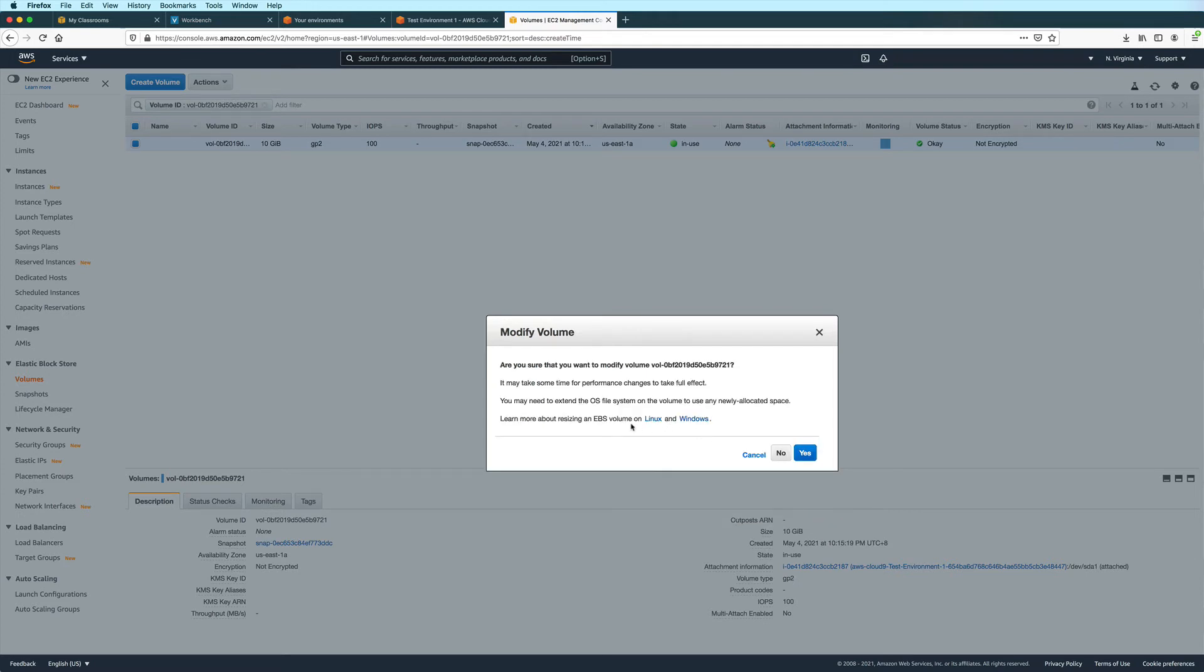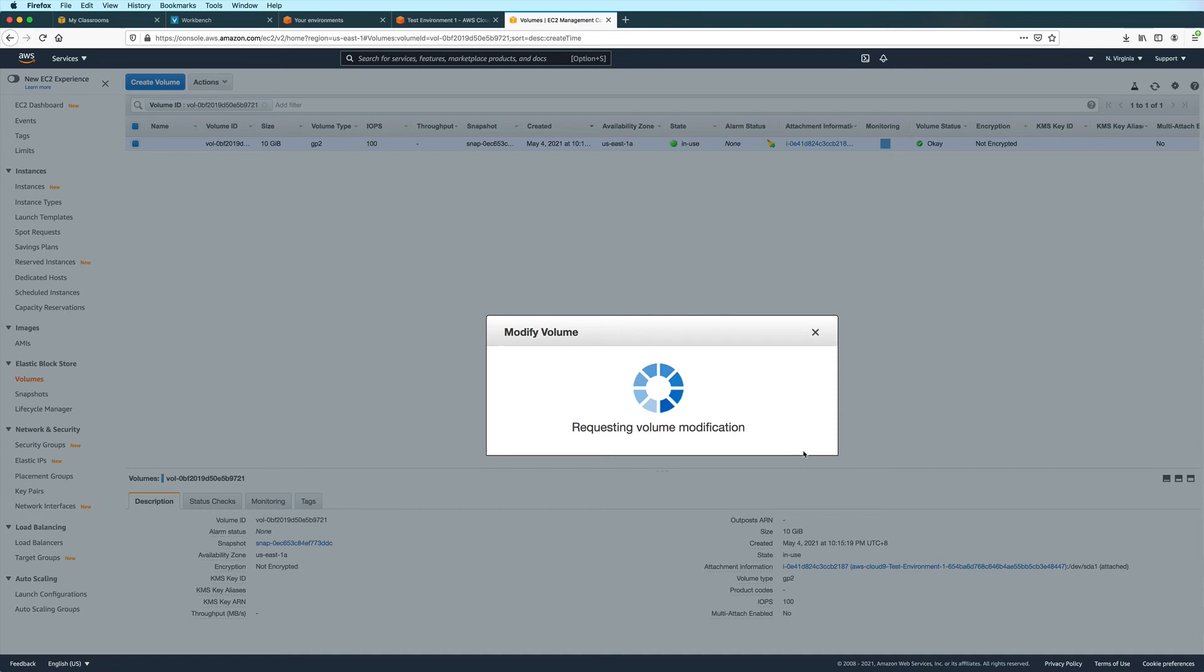It says here that you may need to extend the OS file system on the volume to use any newly allocated space. But I don't think I'll have to do that for this one. And then I'll click yes to confirm. And then click close.